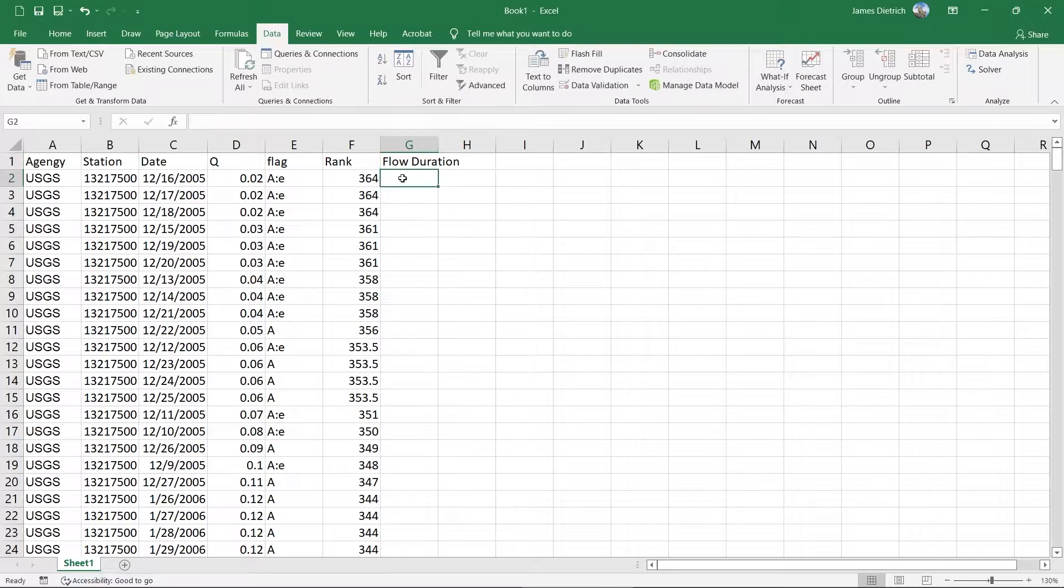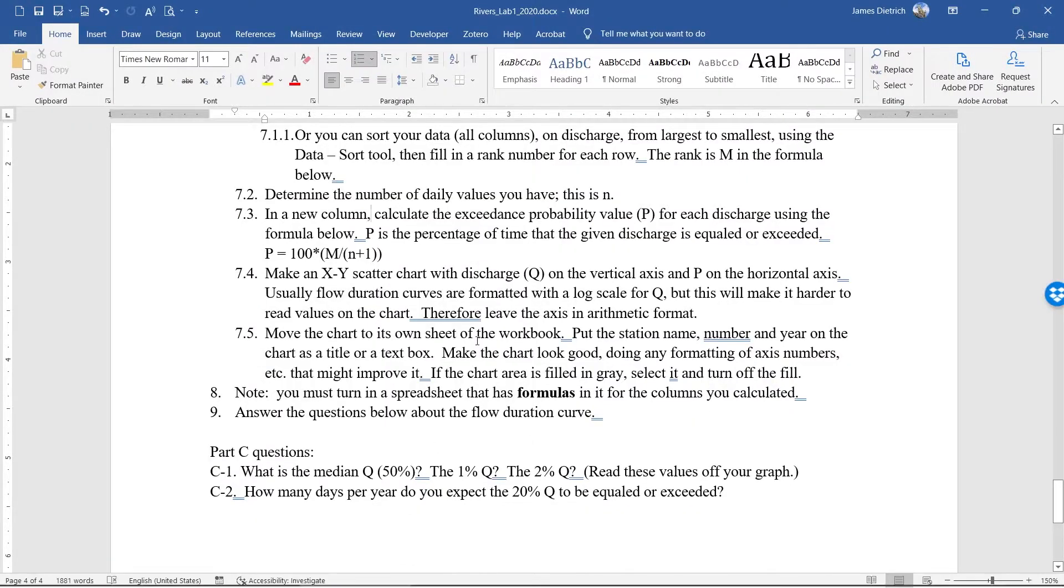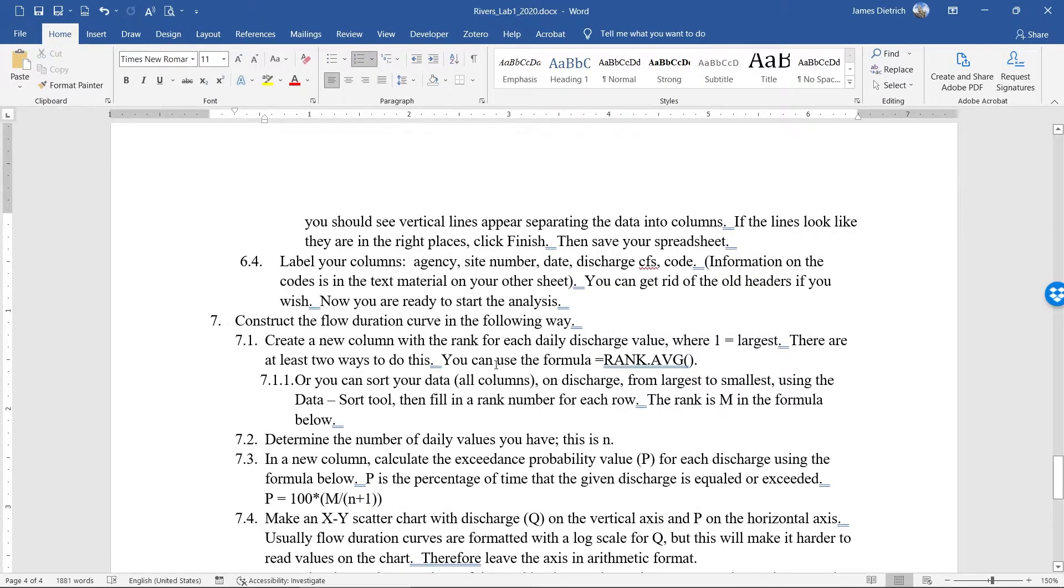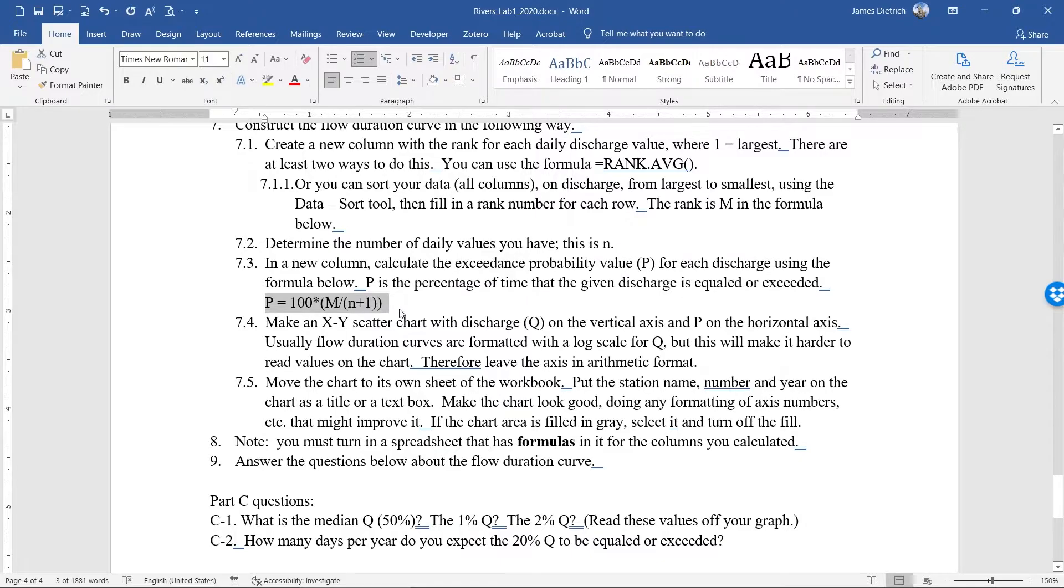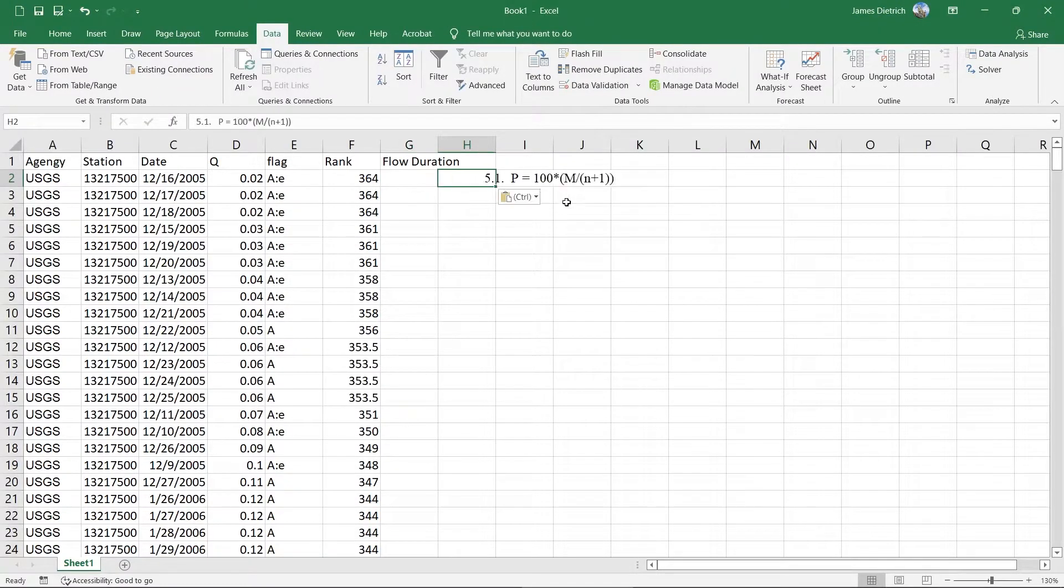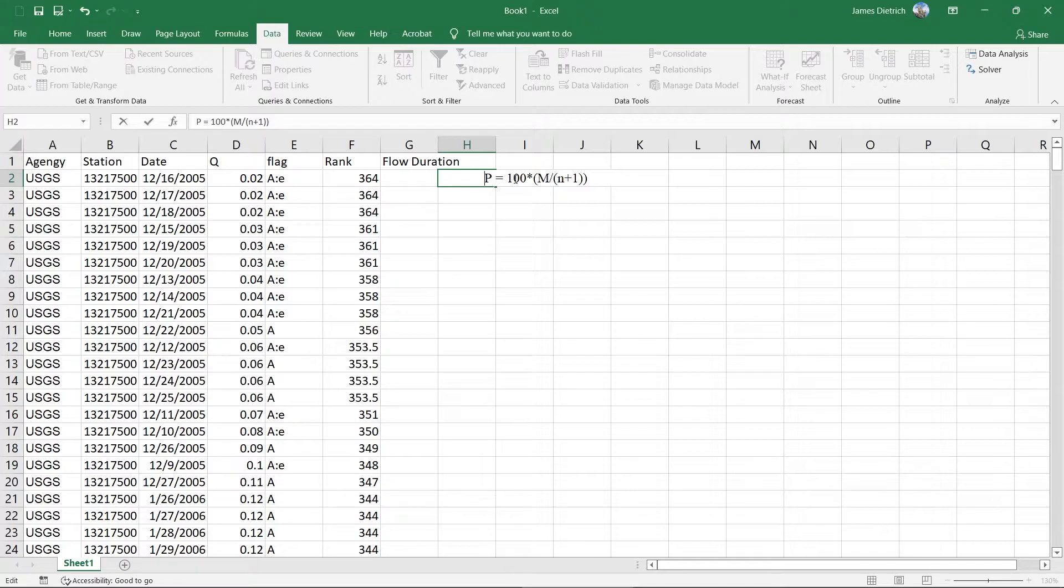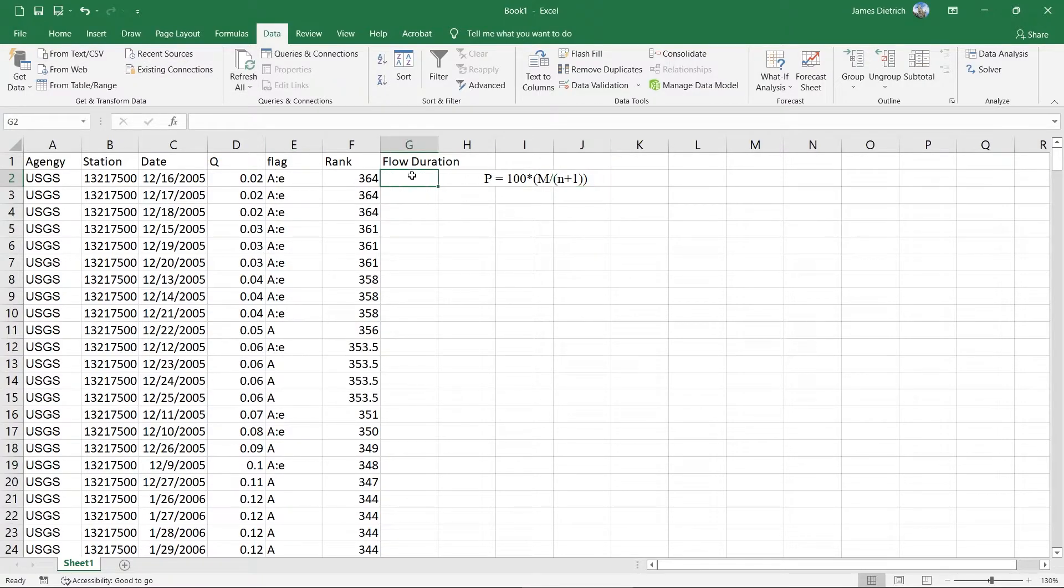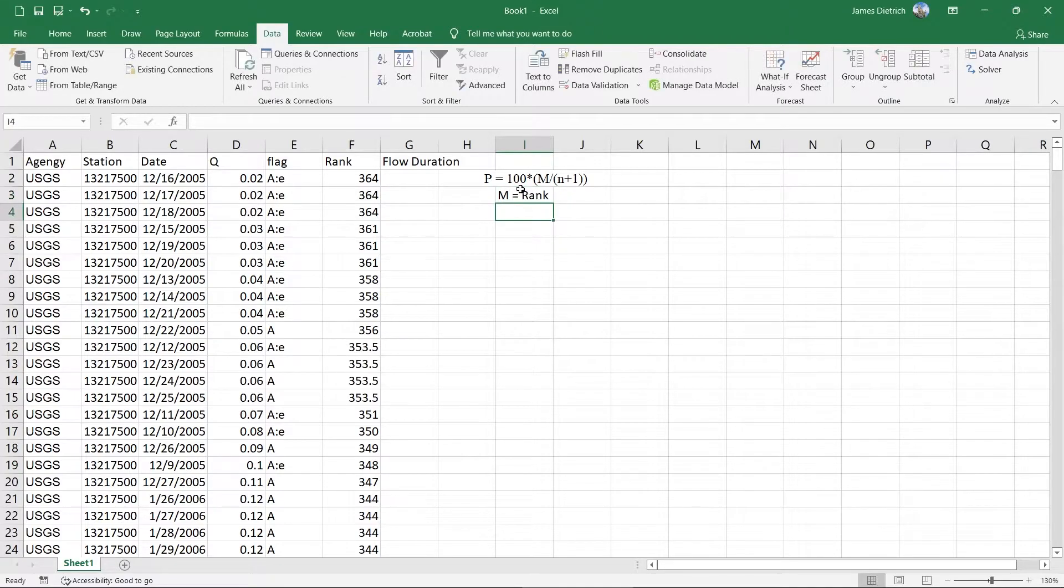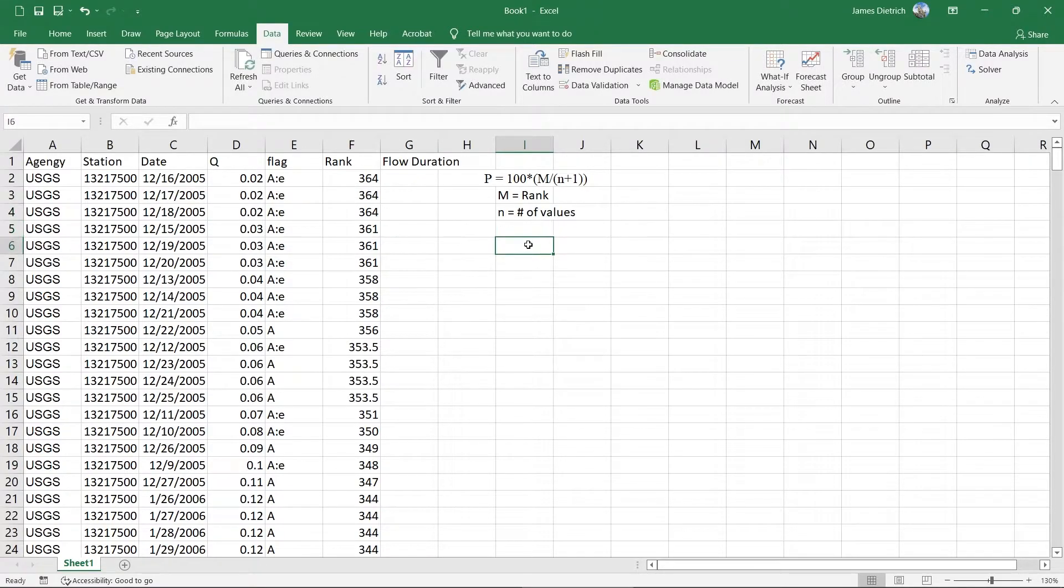And so now we are set to actually do some math on this to actually get our flow duration. And so in your lab, there is an equation for you. So right down here. Copy that and put it into Excel. So we have it just for reference. So that's the equation that we want to actually put in to our cell here. And we're going to use M is our rank. And N is just the number of values that we have.